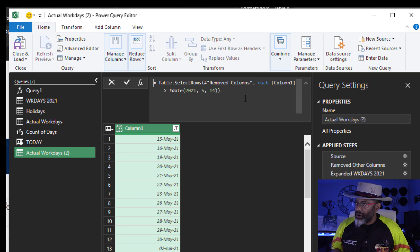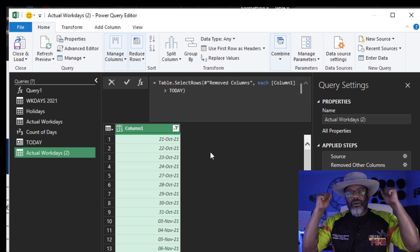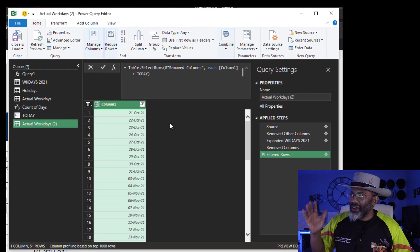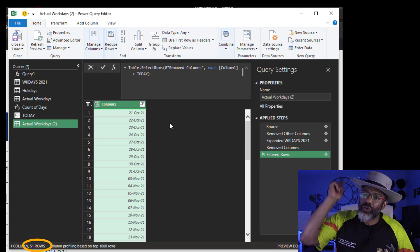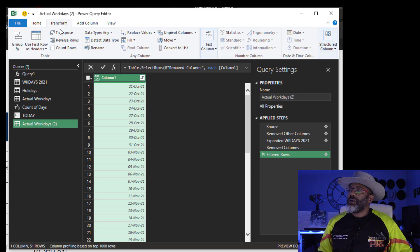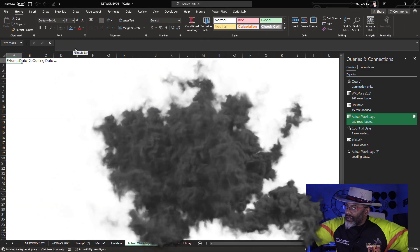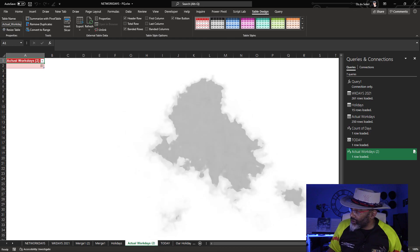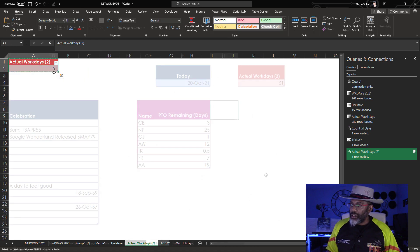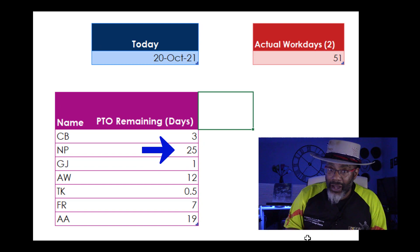Now I'm going to do this — go here, there's the greater-than, and I want today. It's working. Now we see on the bottom there are 51 days. Close this, highlight the column, Transform, Count Rows, and close and load all this stuff. Look at all these queries. I'm going to move this — cut. NP needs to hurry up and start booking some time off, because that's about half the remaining days that are available to NP.